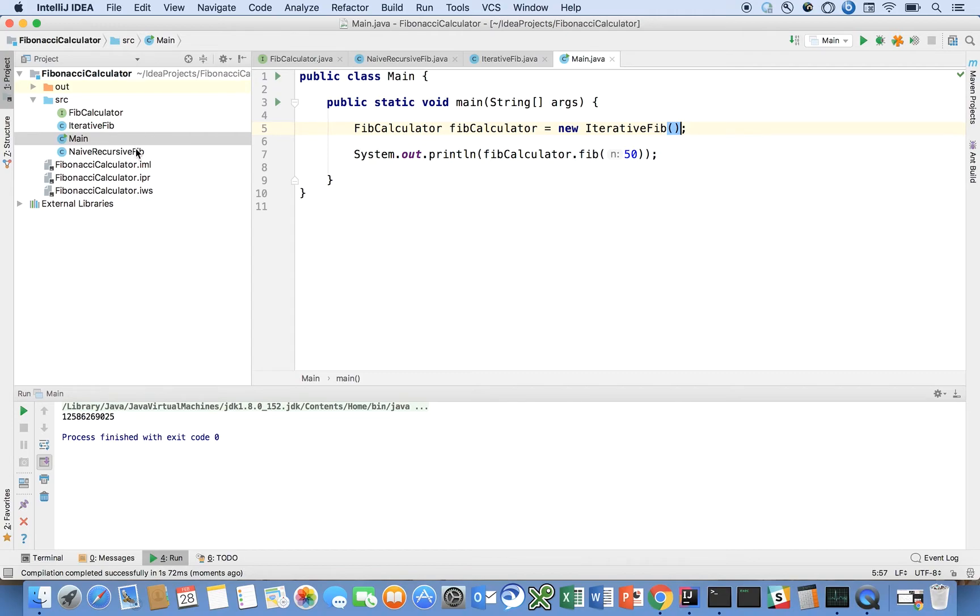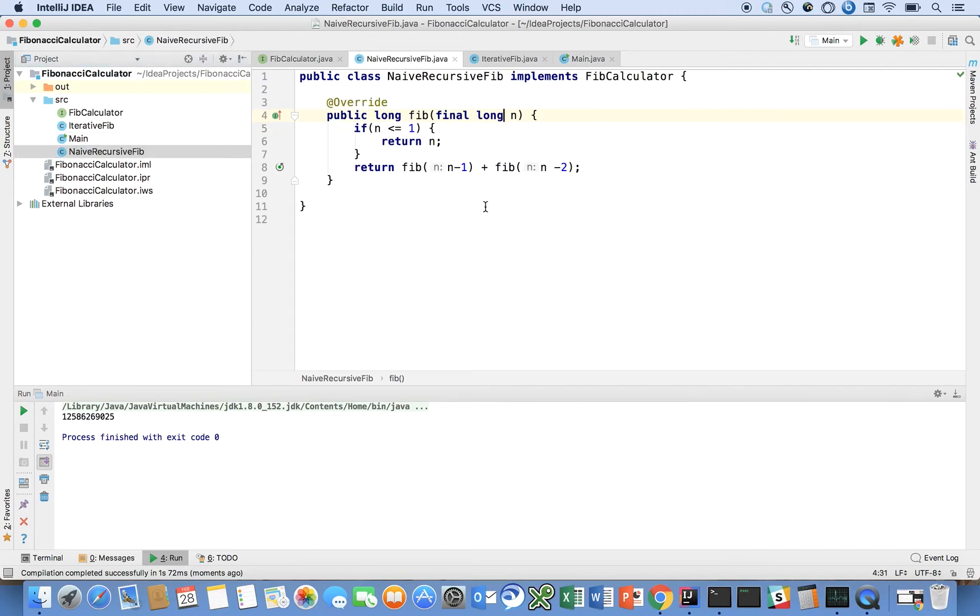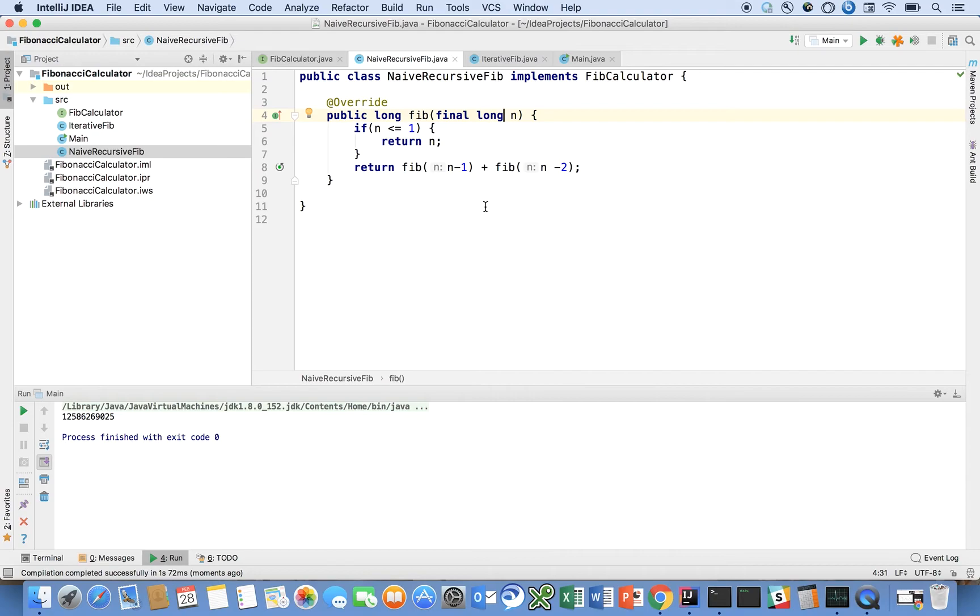Maybe in certain cases, I would like to use the naive recursive Fib. Again, this is just sort of a tutorial. It doesn't represent, in this example, it's not clear why you would ever use the naive recursive Fib version over the iterative, but that might not be the case in different problems. So yeah, that's what I wanted to show you guys.